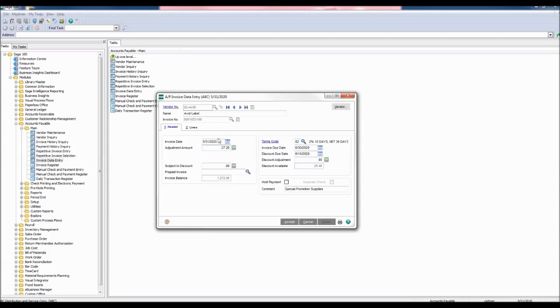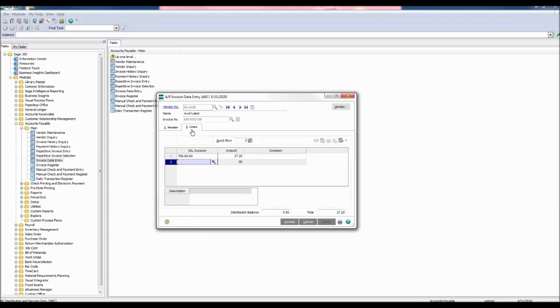Click the lines tab. Avid label has a general ledger account assigned by default. If you need to select the general ledger, click the lookup button. The amount field should retrieve the adjusted amount from the header tab. If not, enter it here.